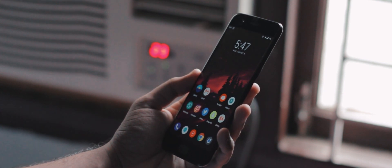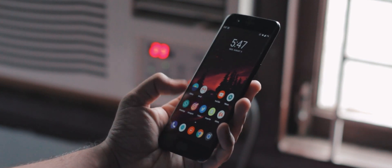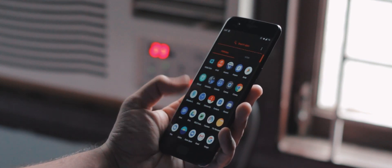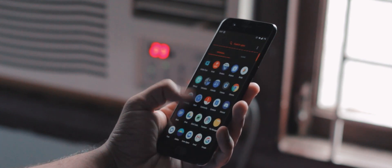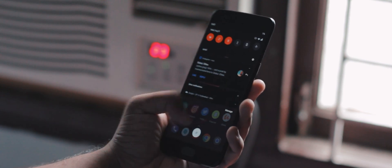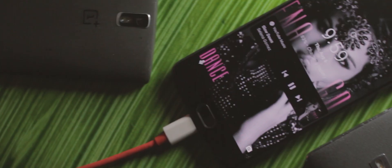Apps still load in a jiffy, memory management is an A+, and the phone just flies through anything I throw at it.